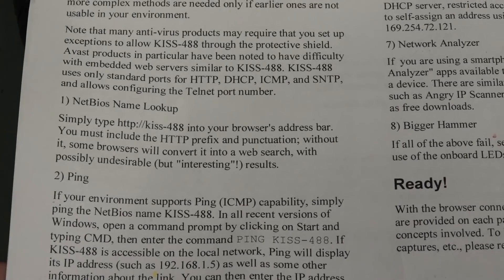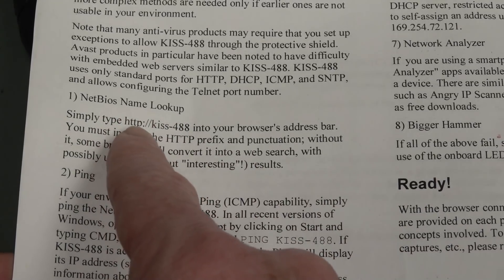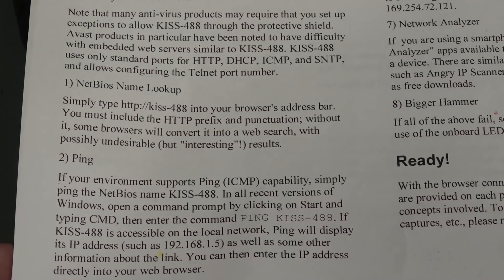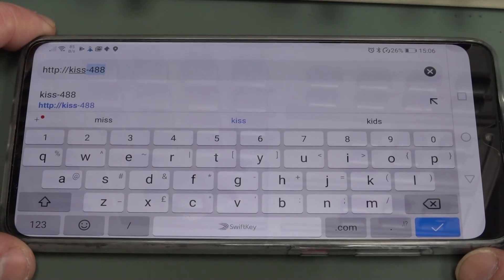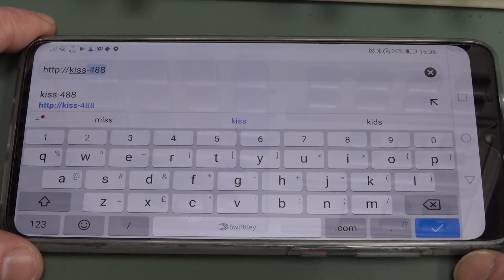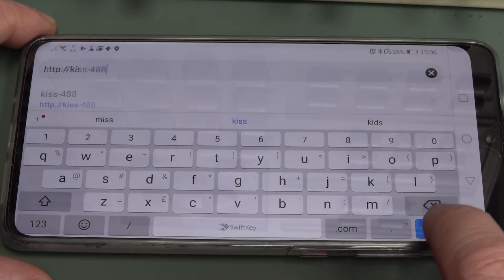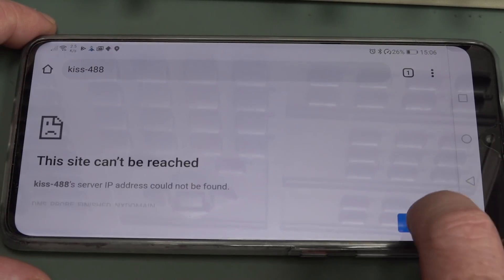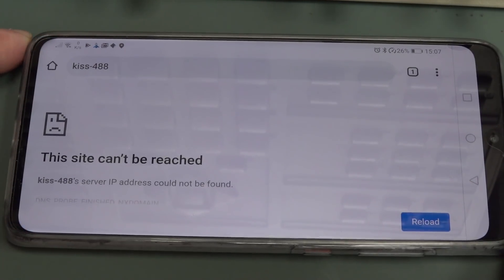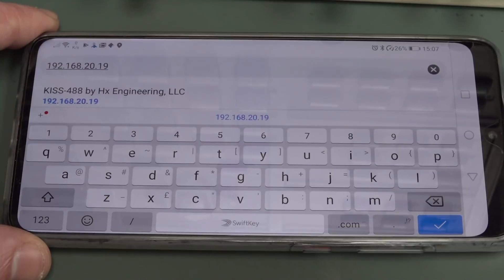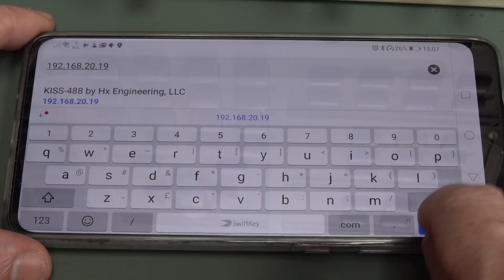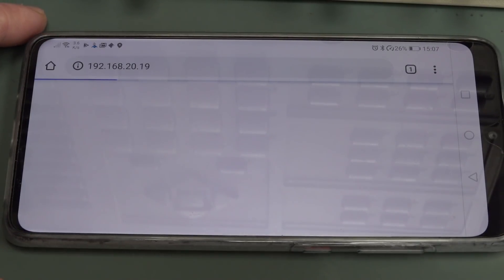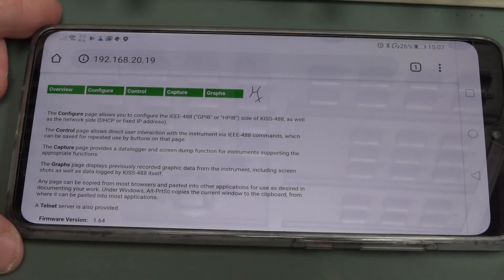There are various ways to connect to it - NetBIOS Name Lookup, Pings, DHCP Server Announce Protocol, Auto IP, Network Analyzer, or the bigger hammer option which is to read out the flashing LED which will give you the IP address. Absolutely brilliant, thought of everything. We're supposed to get a web interface. Let's try the simplest solution, the NetBIOS Name Lookup.